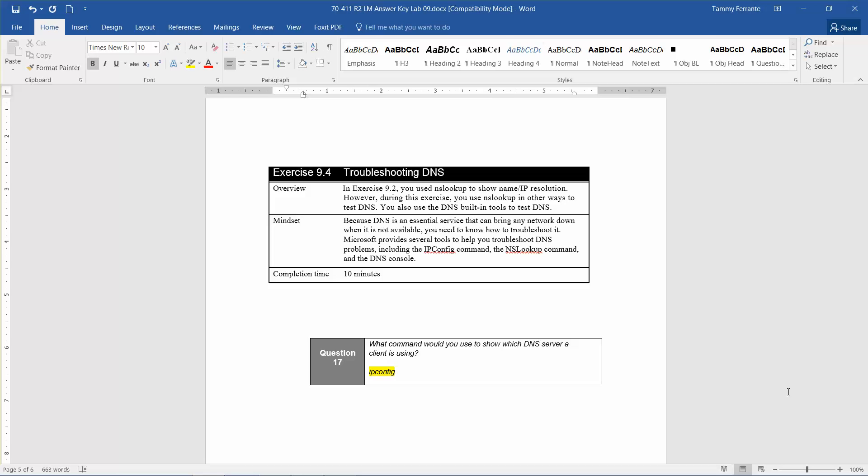In exercise 9-2, we use the NS Lookup to show name and IP resolution. However, during that exercise, you use NS Lookup and other ways to test the DNS. You will also use DNS built-in tools to test the DNS. The mindset behind this is that because DNS is an essential service that can bring any network down when it is not available,